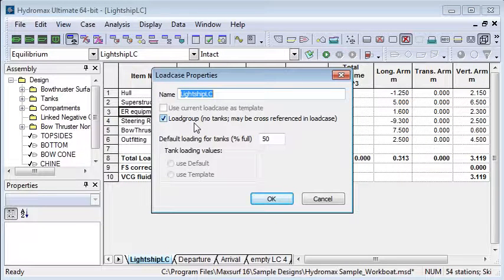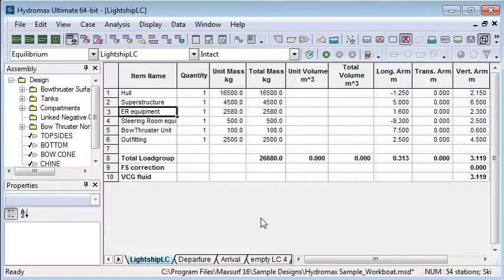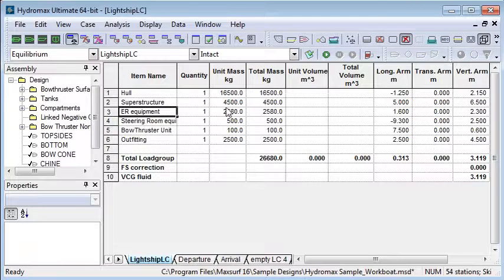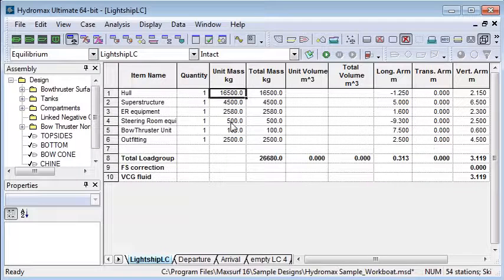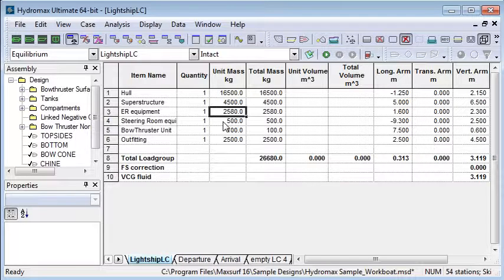If I edit the load case we'll see that the load group option is ticked. That means it's a list of loads that can then be used in other load cases. So we have here some mass items for the hull itself, the superstructure, pieces of large fixed equipment and so forth.